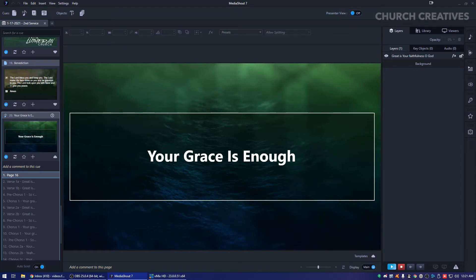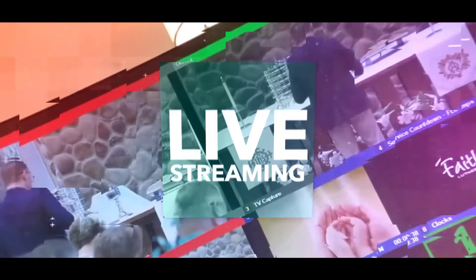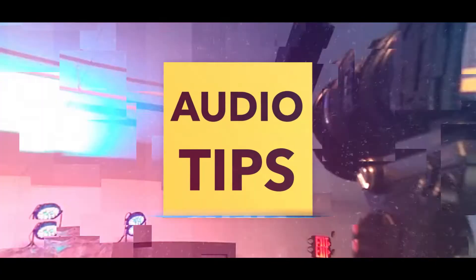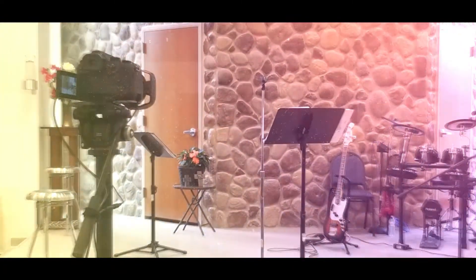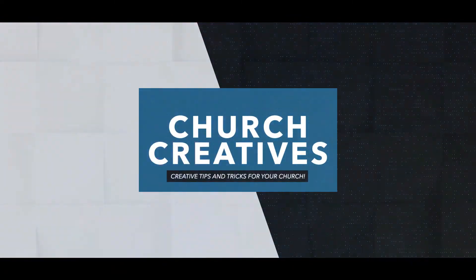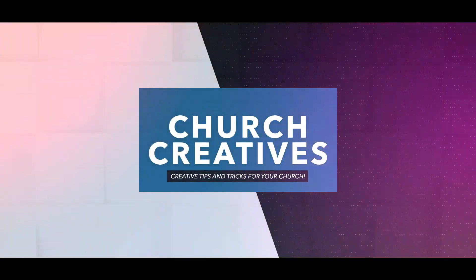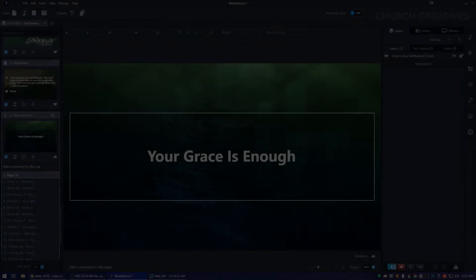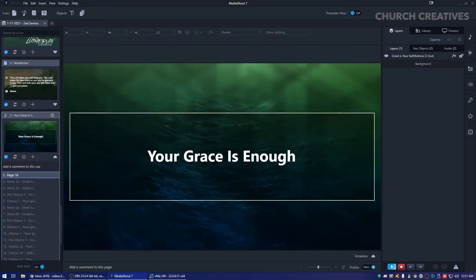In today's video, we're going to show you how to overlay your lyrics on top of your worship live stream. That and more, coming up. Hey, what's up everyone? Welcome back to another video. My name is Edwin from Church Creatives.